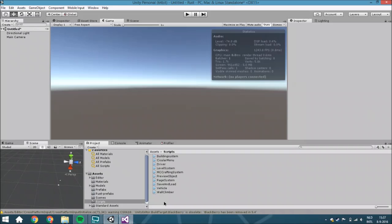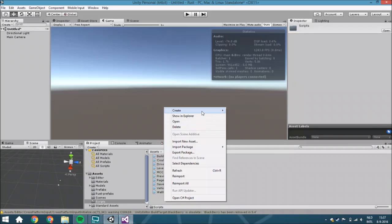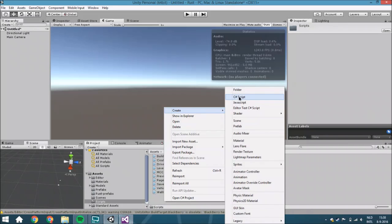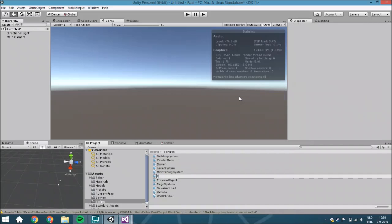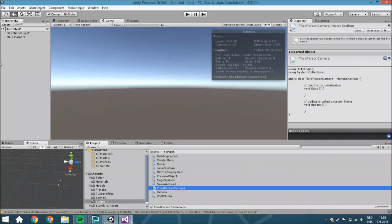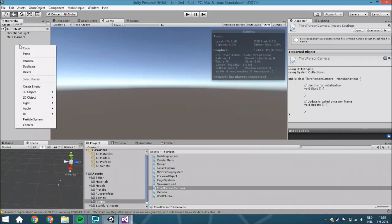Just create a new script called third-person camera and we are going to work in this. We are going to start Visual Studio and I am going to explain what it is going to do.